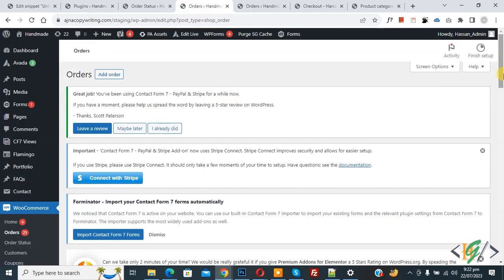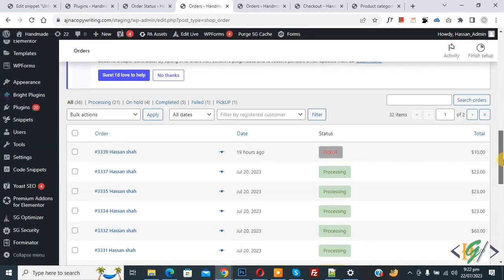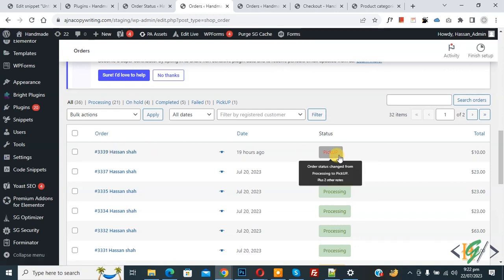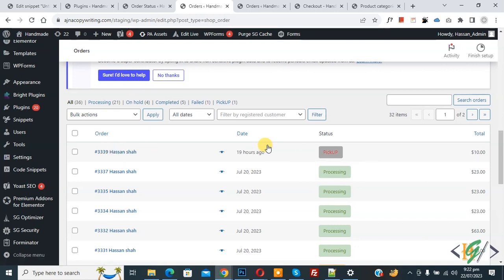Click on the Orders section again, scroll down, and you see the order now shows the 'Pickup' status. By using this plugin you can create a custom order status. I hope you like this video — please like, comment, share, and subscribe. Thank you for watching.